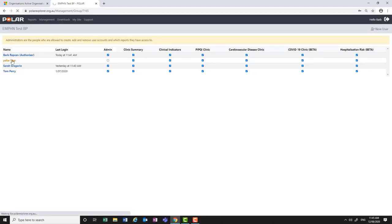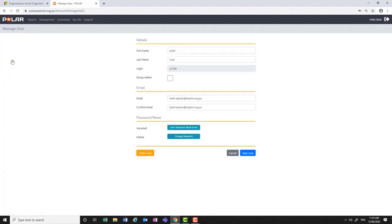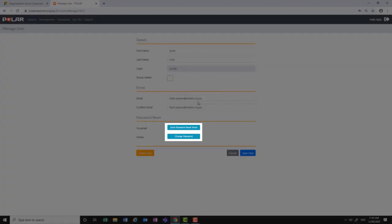By clicking on the username, you can change their password or send a password reset email within their profile.